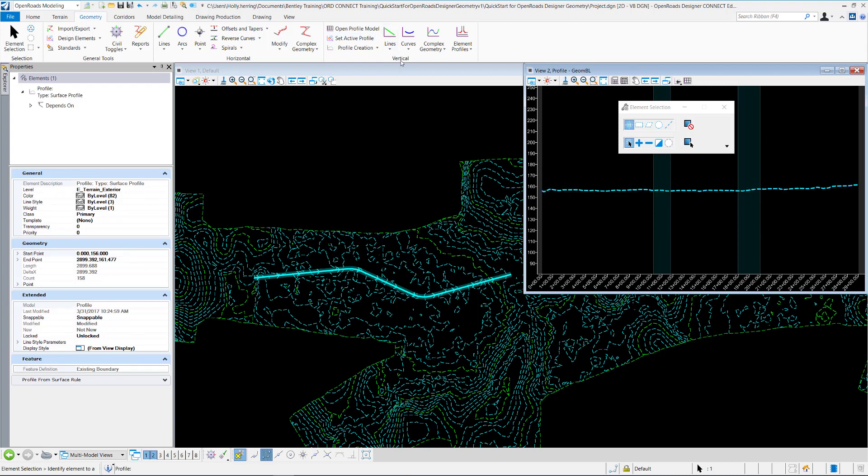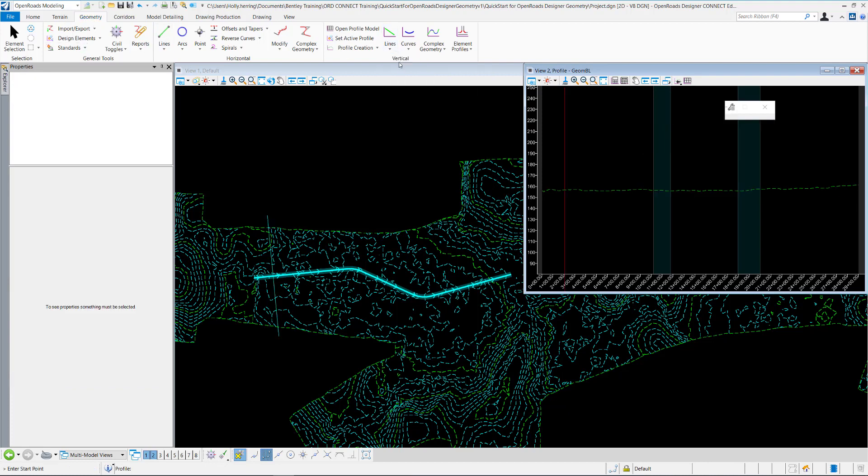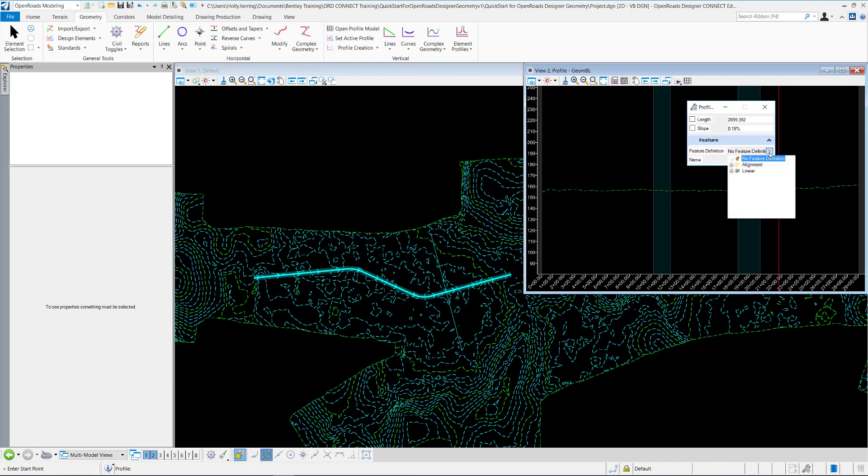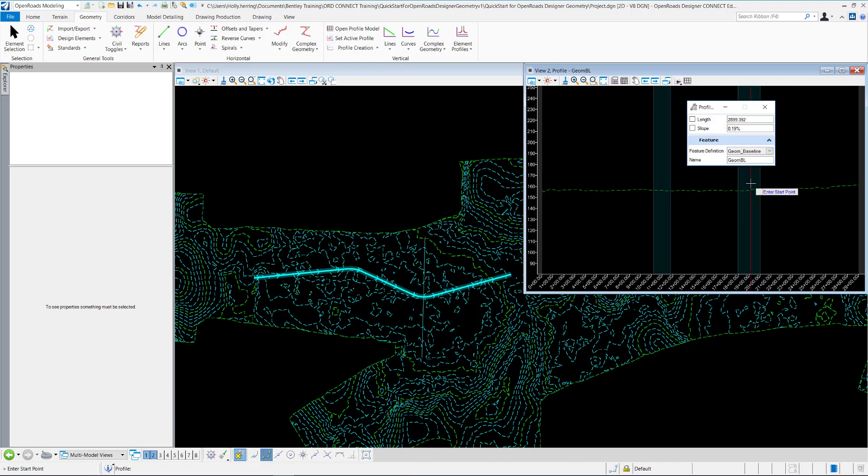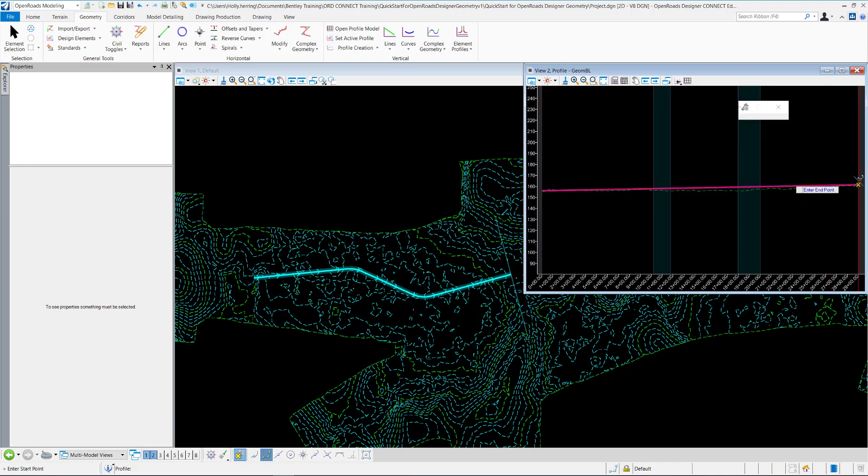I'll go under my Vertical Tools within the Geometry ribbon, Aligns Profile Line Between Points. I want to set a feature definition, so I'll go to Alignment, Geom Baseline. You enter a start point and then a stop point.